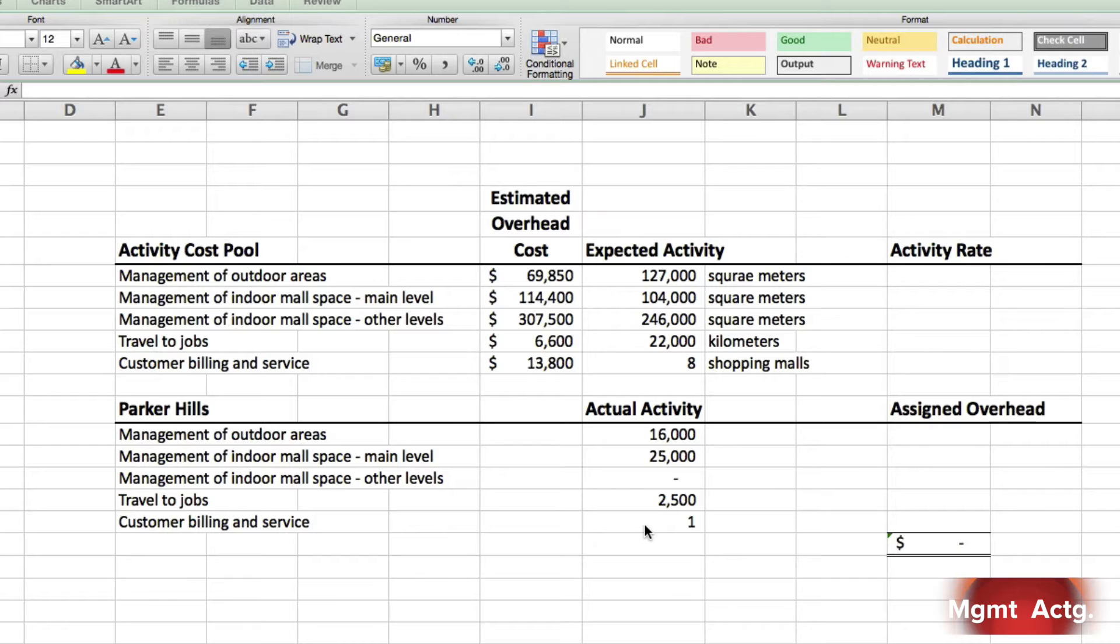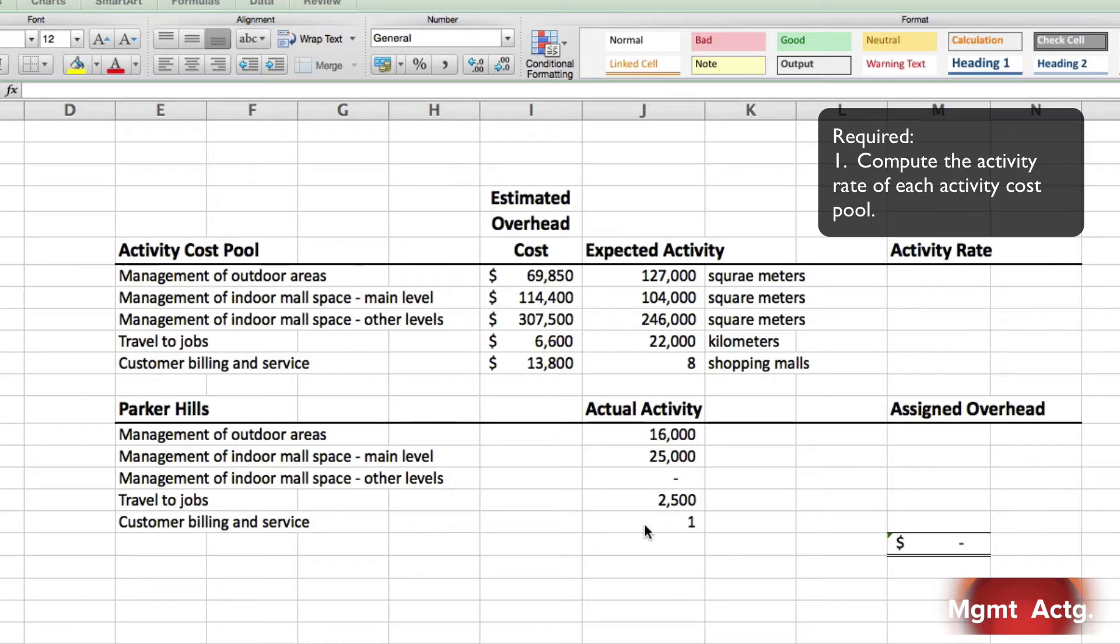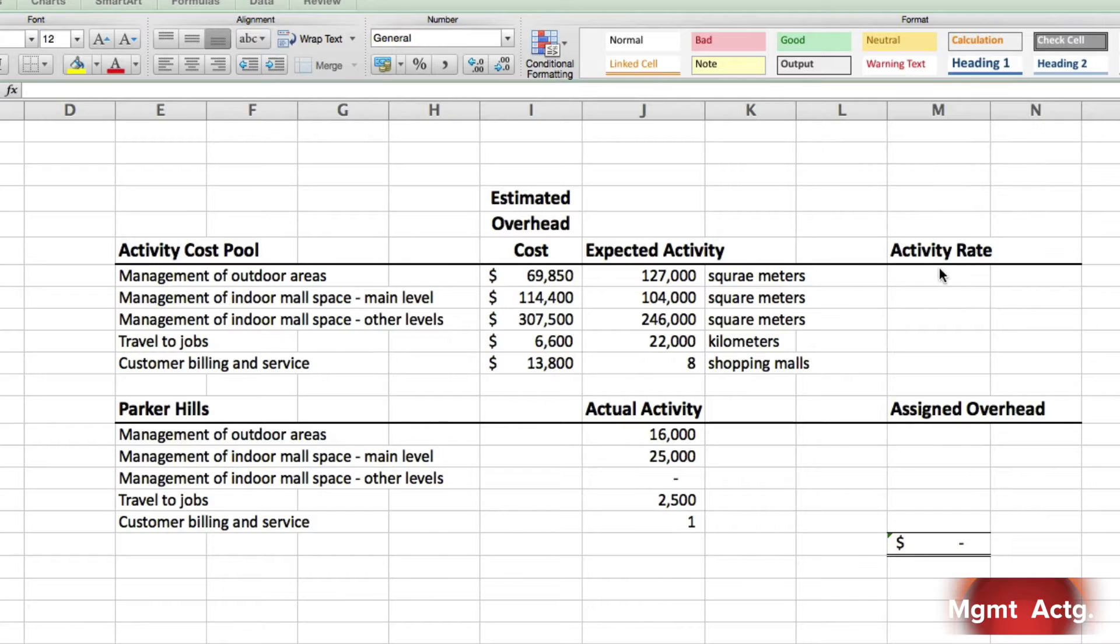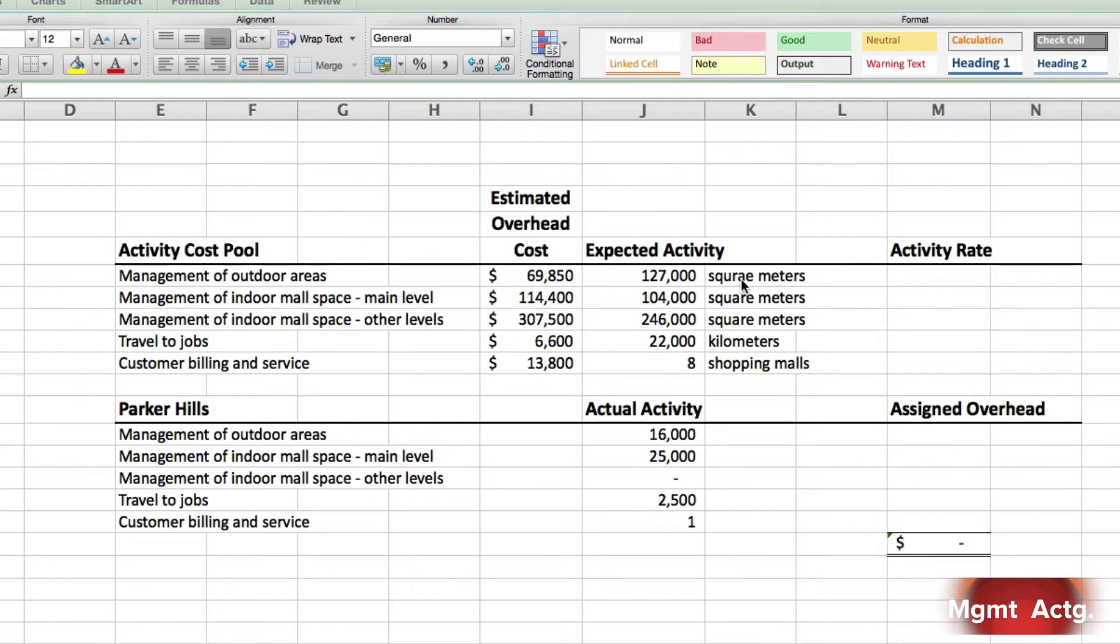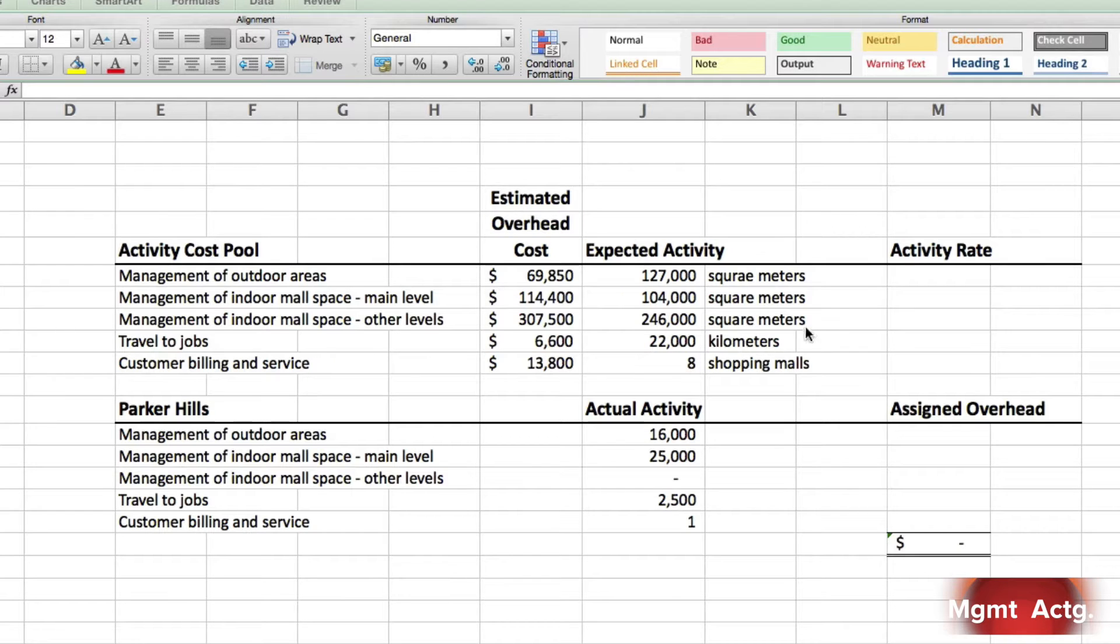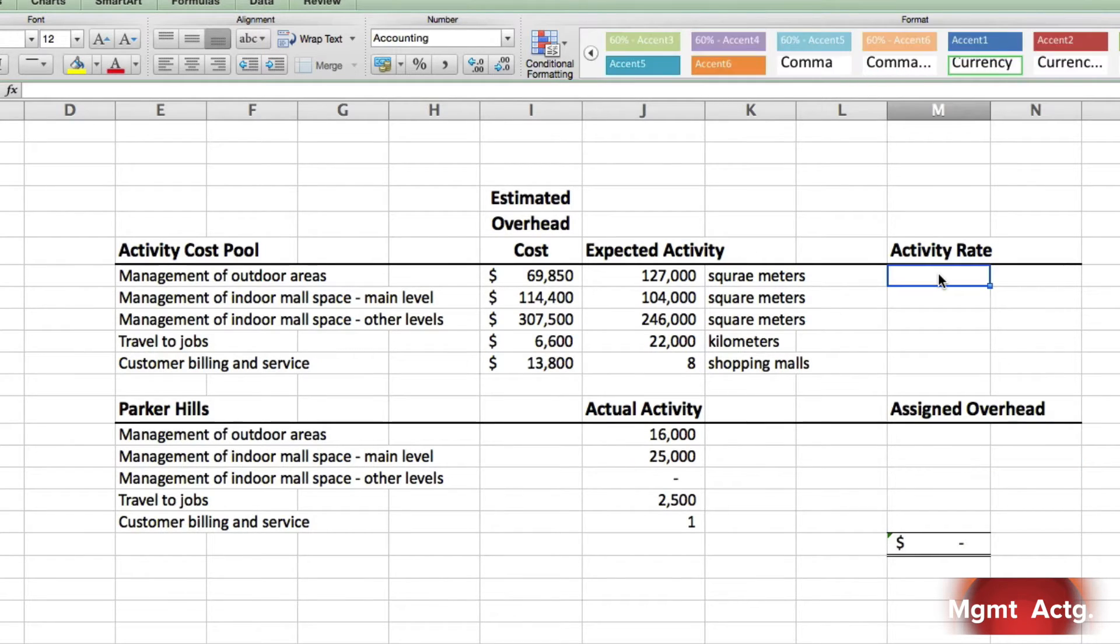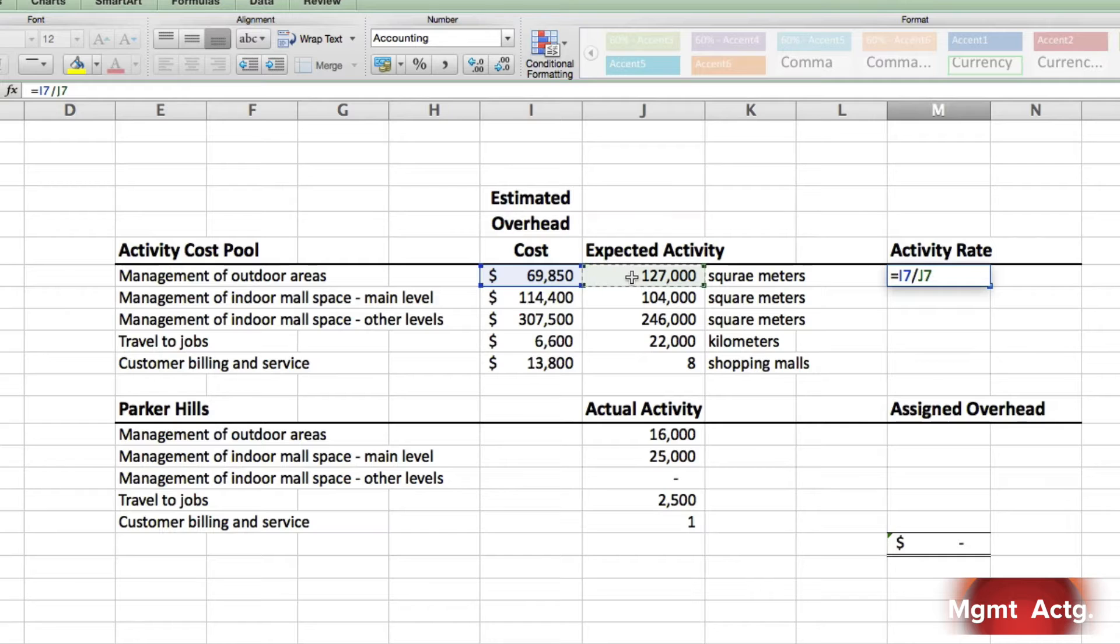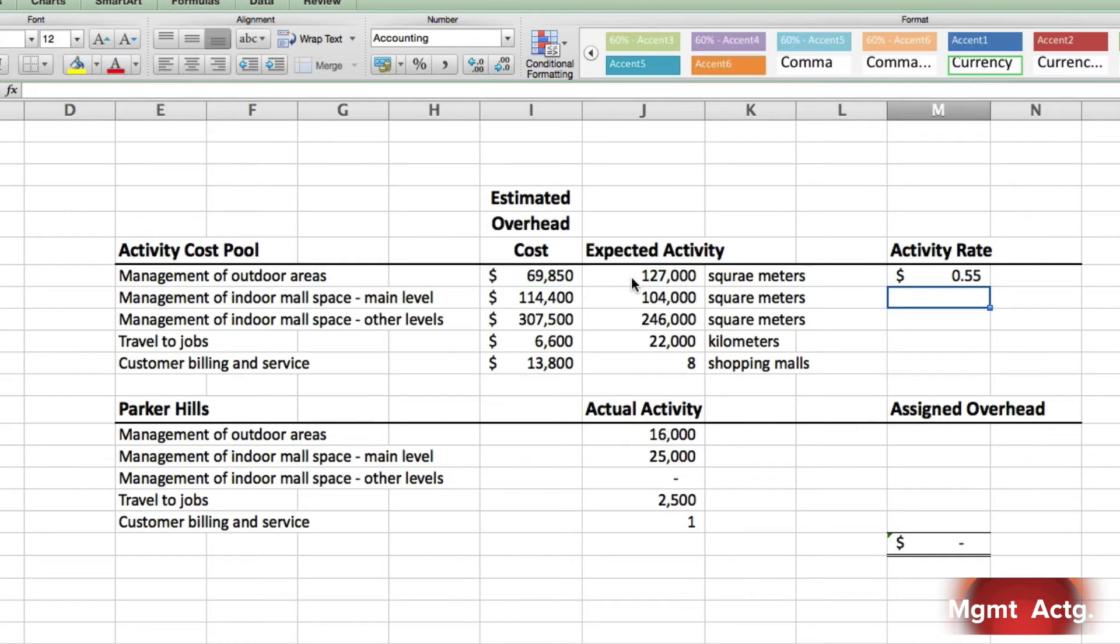So what do we have to do here? Number one, compute the activity rate for each of the activity cost pools. So what we need to do is figure out, if this cost is driven by square meters, how much per square meter? Same with here and here. How much per kilometer here and how much per shopping mall here? So it's not very difficult to see that all we're doing is just a division. It's equals our cost divided by our activity driver. And that's it.